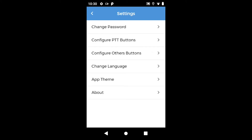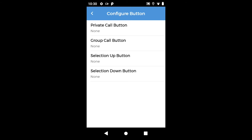Now we will go back and configure other buttons. We can configure four different buttons here. Our radio currently has two special buttons P1 and P2 and one channel knob.